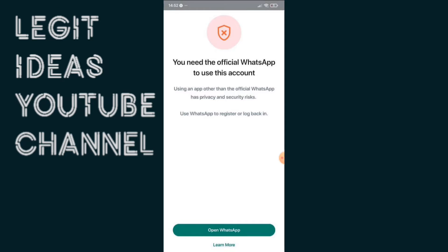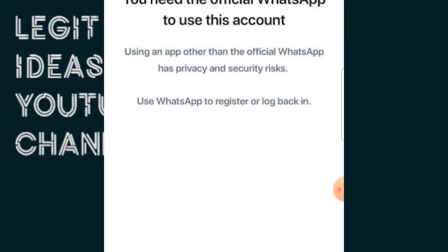The problem right now is that even after you have tried to use the official WhatsApp, you might still be seeing this same error saying you need official WhatsApp, even while you have already installed the official WhatsApp. In this video I will show you how to actually bypass this in a step-by-step process.